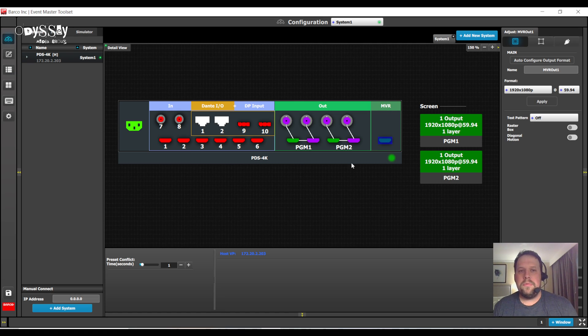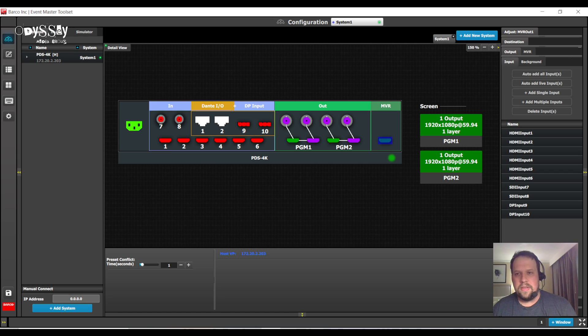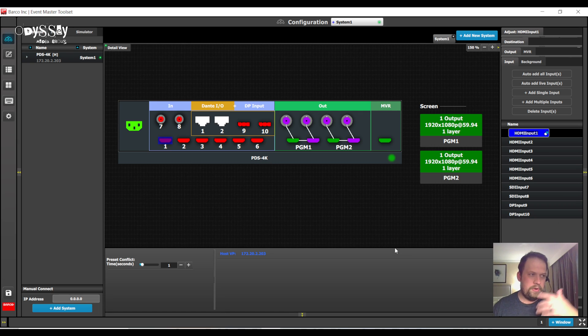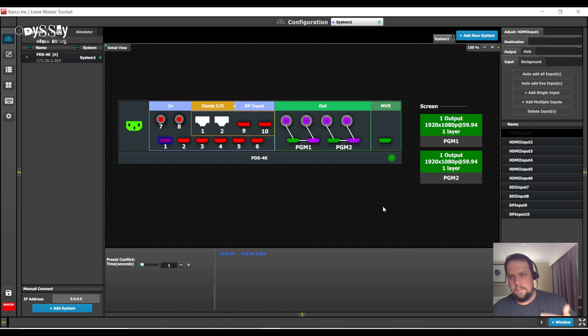So, we see the pre-configuration, and just like everything else in the Event Master, you can rename the inputs. So, rather than HDMI input 1, you can call it PowerPoint, Graphics, Keynote, Camera.